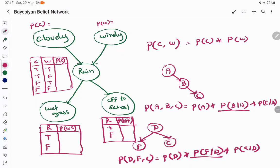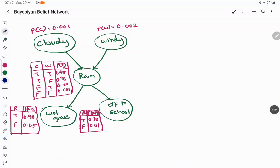Now, when we want to find the common probability of grass getting wet, we have to relate everything together. Probability of cloudy is independent — it doesn't have any prior relationship, so it just has a probability value. The probability of cloudy is 0.001 and probability of windy is also independent and given directly. The probability of rainy depends on whether it is cloudy or windy.